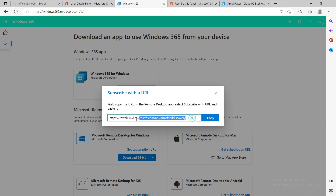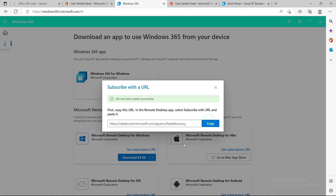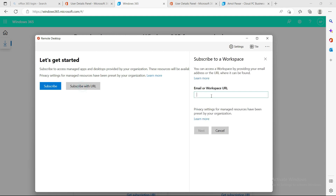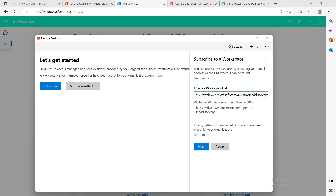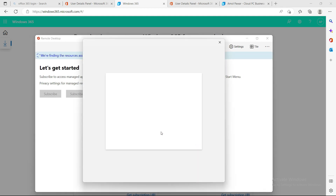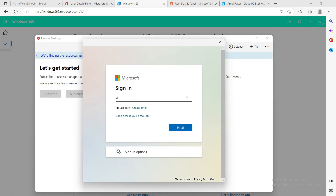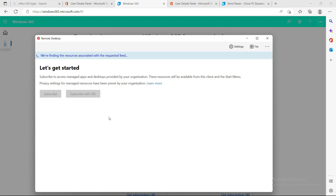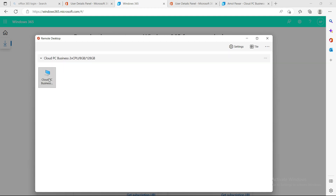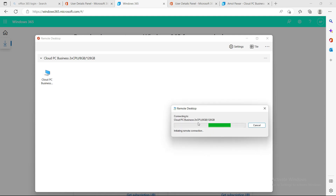You need to get the API URL, copy it, then open the desktop app. Click 'Subscription URL', paste the URL you copied, and click Next. Then you have to put your email/login ID. I'm logging in and it will take a couple of minutes — you will see the machine listed here.